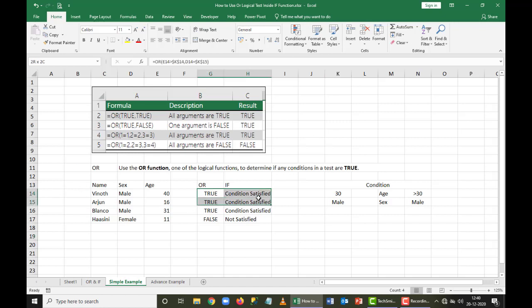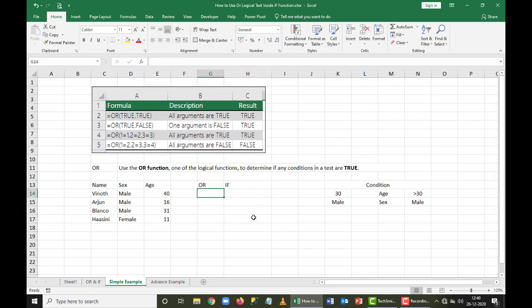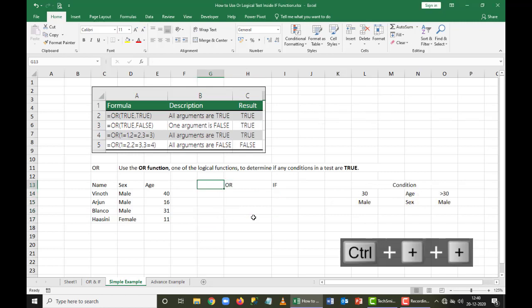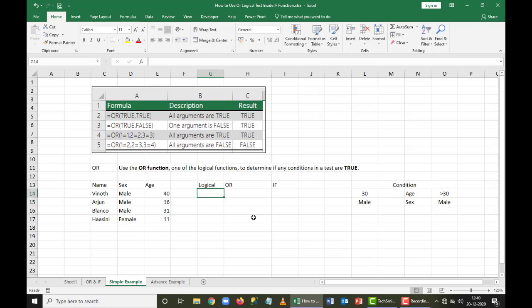I'm going to demonstrate this with two formulas. First, a normal logical test without OR or IF — a normal logical test is a self-reference-based point. If I want to give two conditions in a single logical test, that is not possible. I can only give one condition at a time.